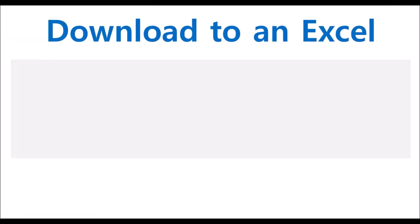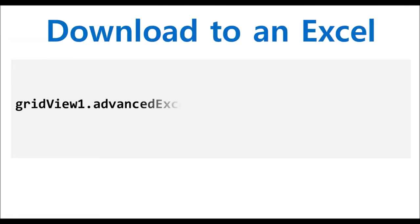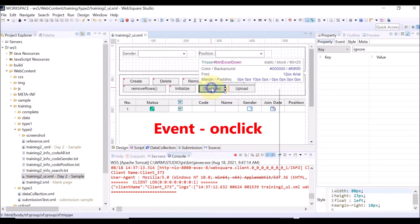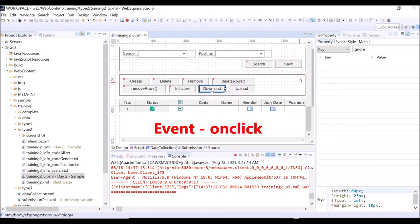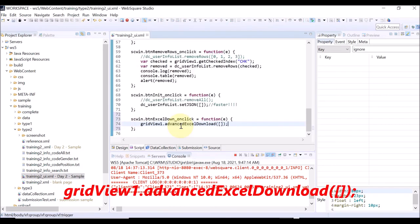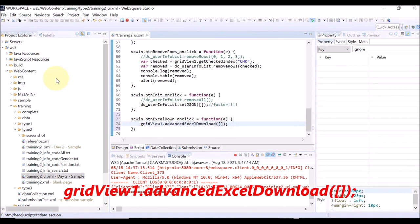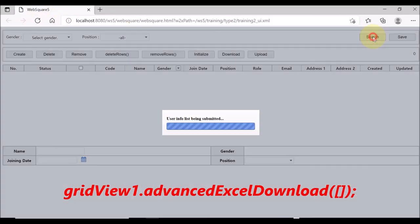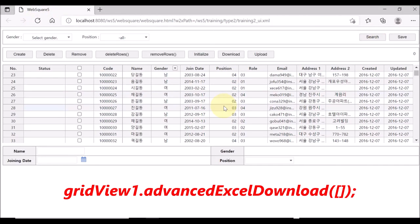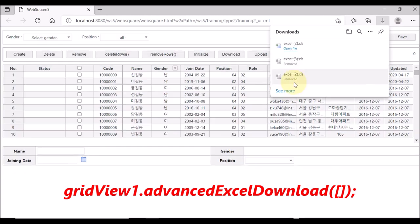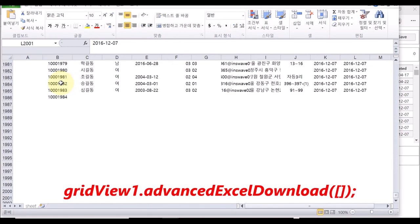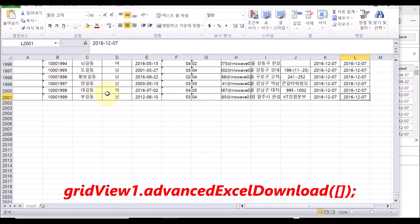You can download the current grid view as an Excel file. Right-click the Download button and select Event and OnClick. Use the Advanced Excel Download API of the grid view. Save, reload the page, and click Download. Open the downloaded Excel file — you can see that the same grid view shown on the browser is downloaded into an Excel.